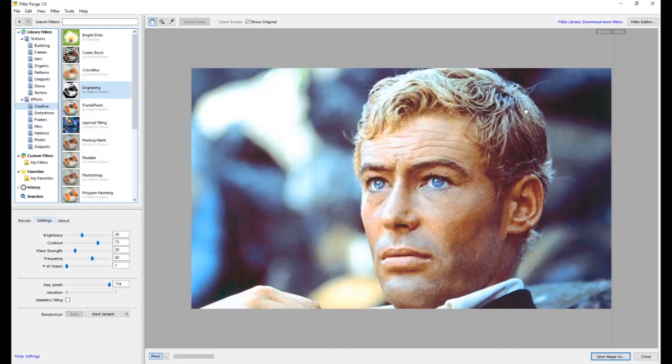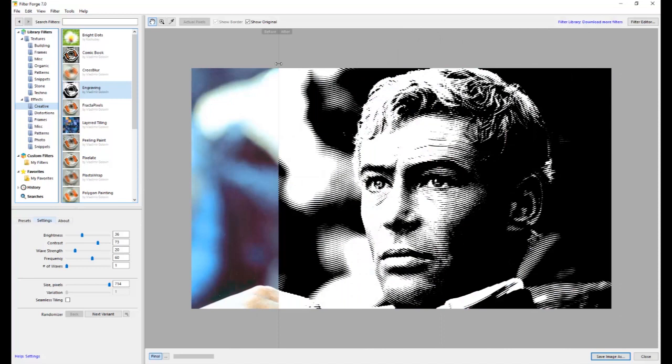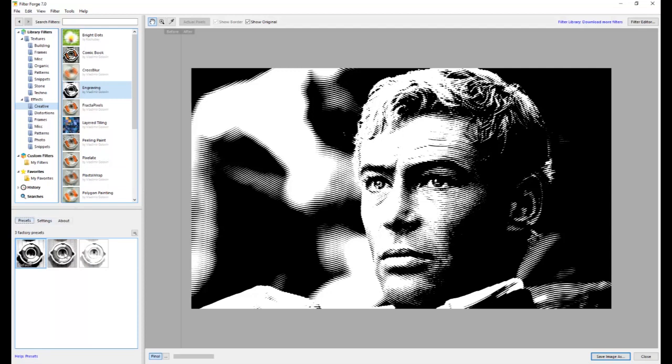So this is the original photograph. And this is nice because they have a little slider here so you can see the filter applied and compare directly. I'm going to go ahead and slide that all the way that way.